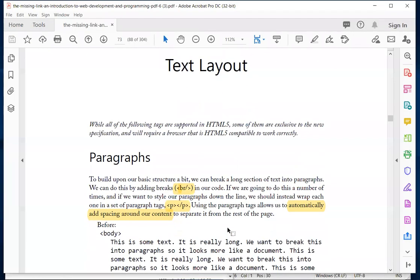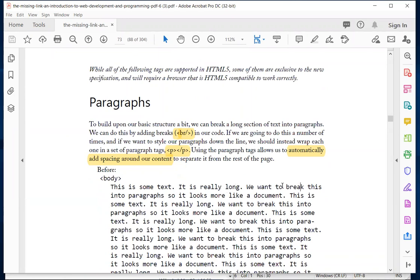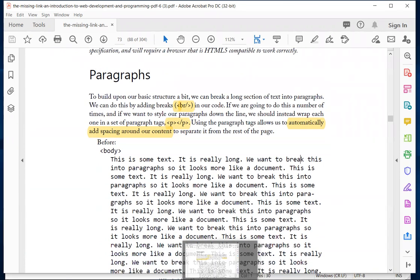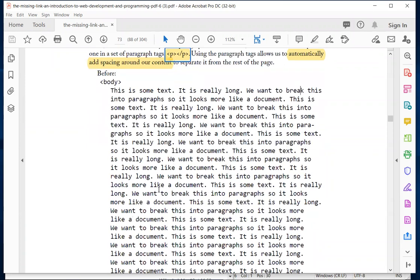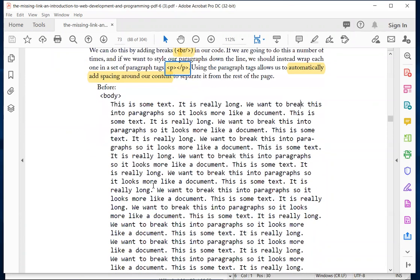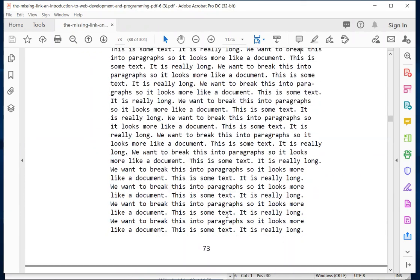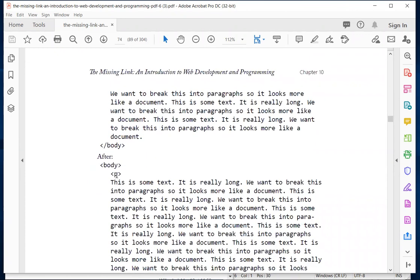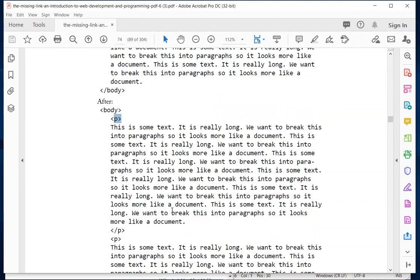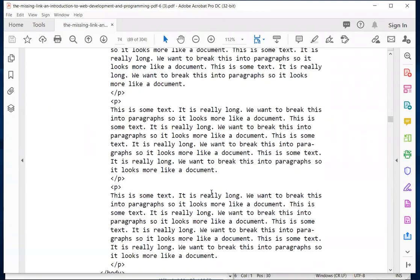Chapter 10 is about text layout and it has a lot of tags that we use to lay out things on your web page. As mentioned last time, we have paragraph tags where we do the open P and the close P, and that actually separates text into different paragraphs. In this example, we have the body tags, open and close, with a bunch of text inside of them, which outputs as one big long paragraph.